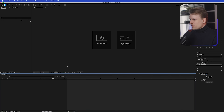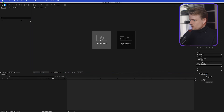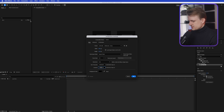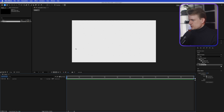Let's jump into it. We're here in After Effects and the first thing I'm going to do is create a new composition. I'm going to use the 4K 25 frames per second preset, and the duration I'm going to set to about 10 seconds — we don't need to create it too long.